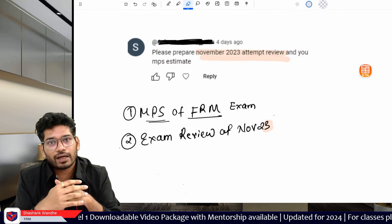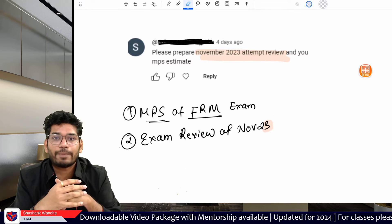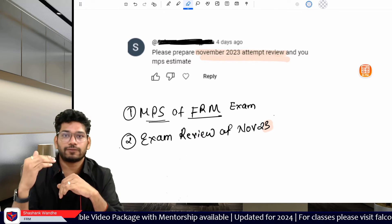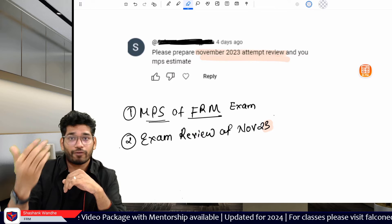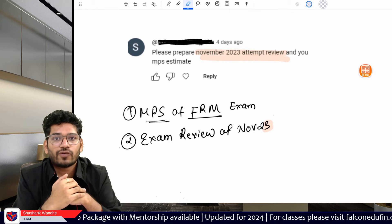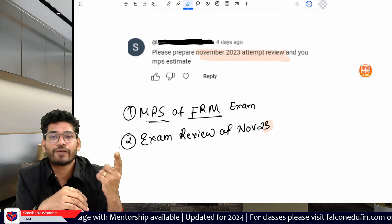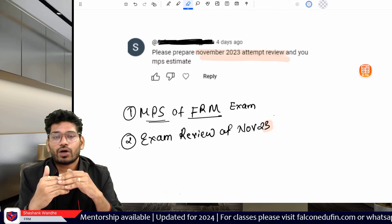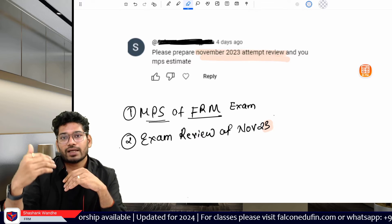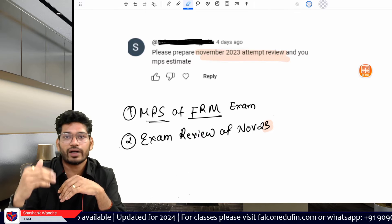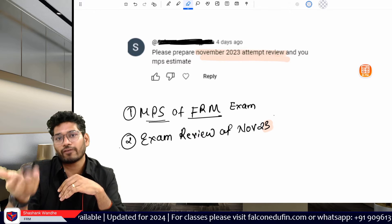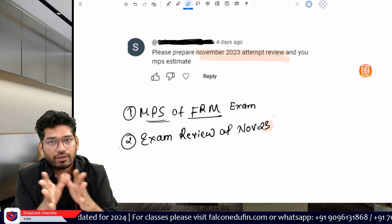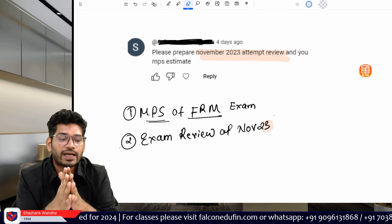If you are planning to set a personal MPS as a bottom line during preparation, I would recommend targeting 65 for FRM Part 1 and 55 for FRM Part 2. You should not set your personal MPS at the very bottom — 65 or more is a safe zone in my opinion.